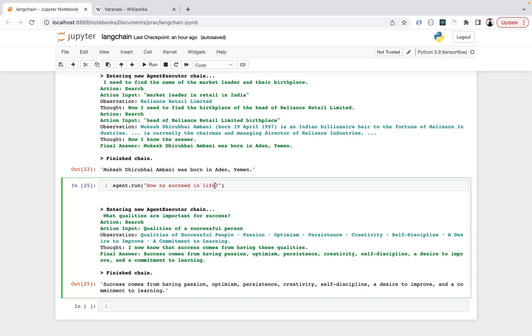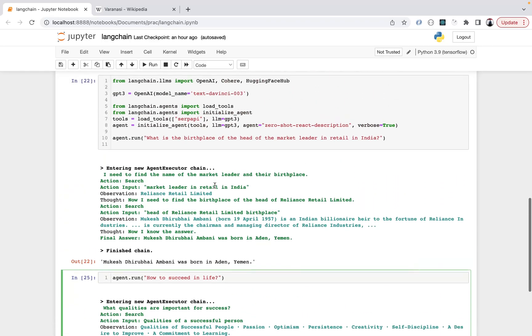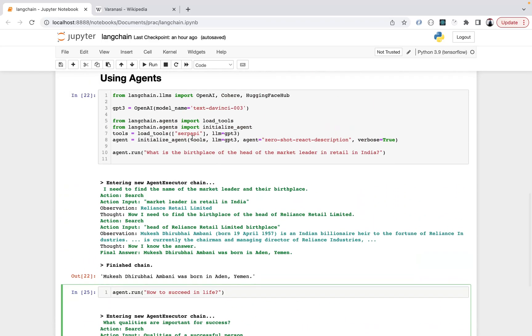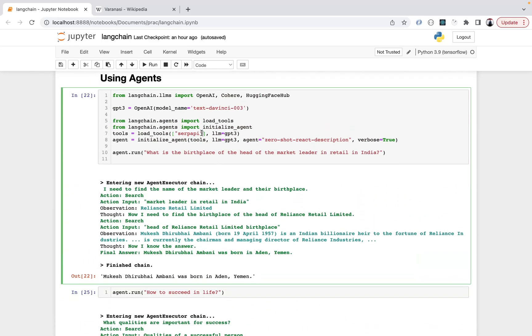If you refer to the documentation for Langchain, it gives you an example where Leonardo DiCaprio's girlfriend's age to the power something was asked to calculate, and it broke down step by step - first found the girlfriend, then her age, then age to the power something. There it used the math tool to calculate it. I found this fascinating and wanted to share. Thank you.